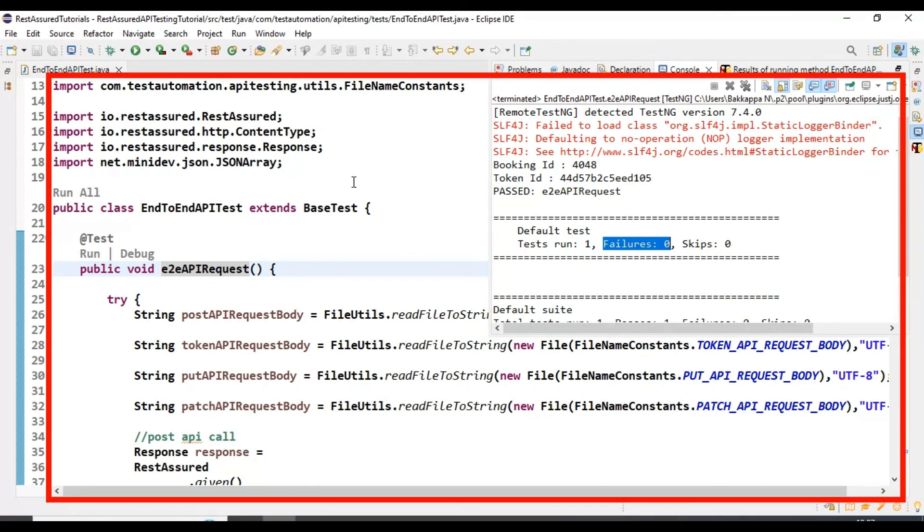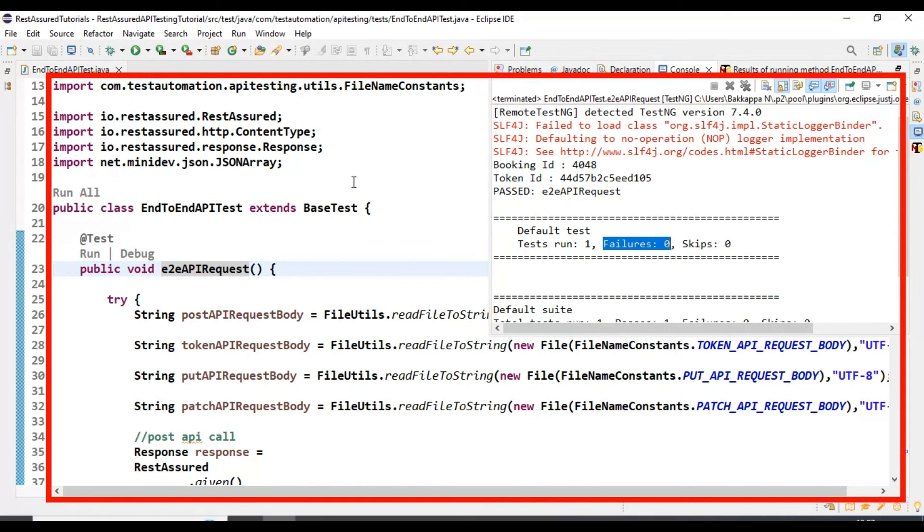This is how you can resolve the equalTo import issue in REST Assured API testing.